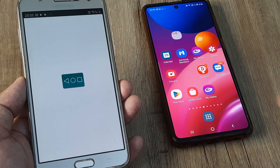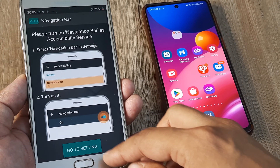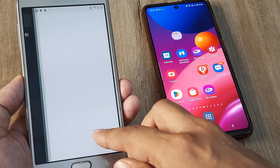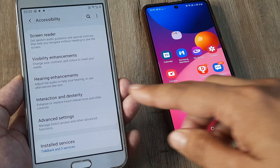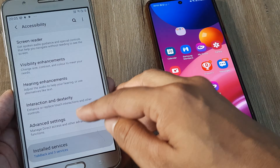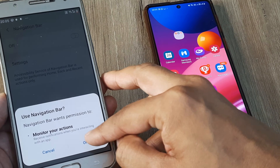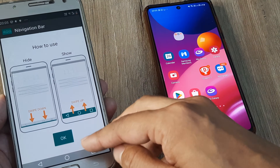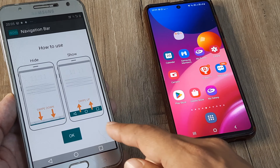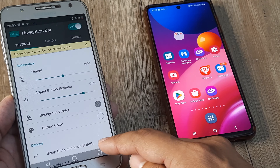I open the app, agree to the terms, and it says to turn on the navigation bar as an accessibility device. Go to Settings, then Accessibility, and turn it on for the navigation bar. As soon as I do this, you can see three navigation icons have appeared at the bottom.